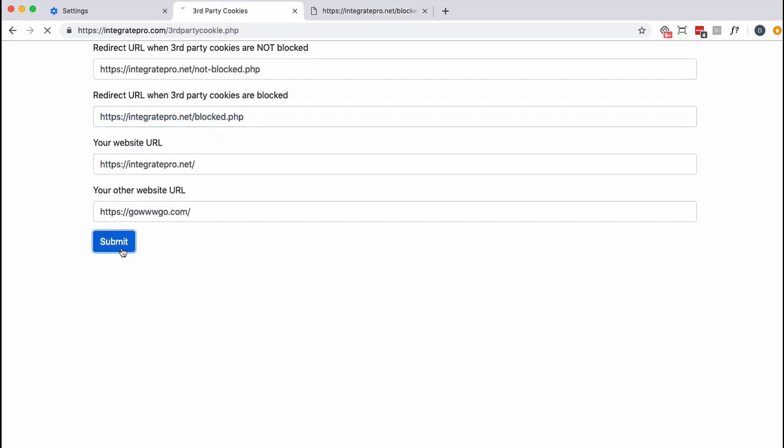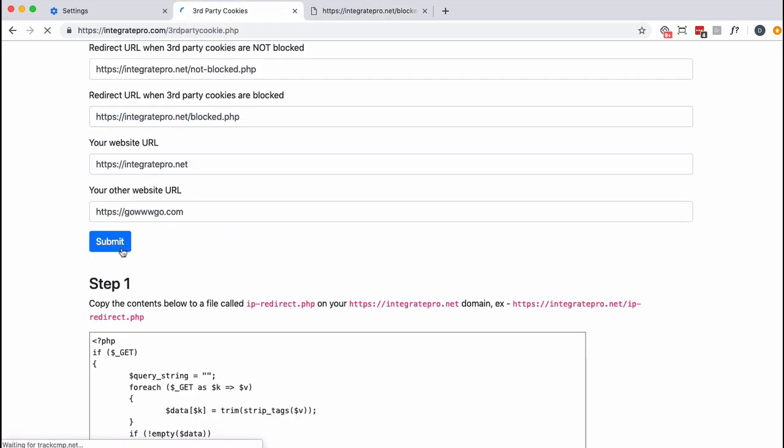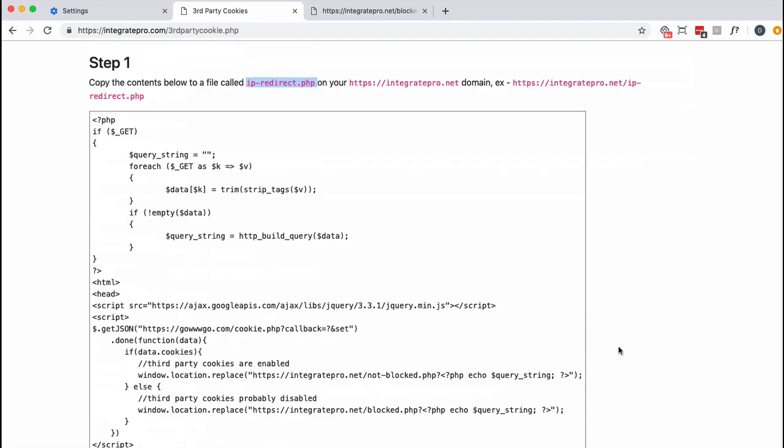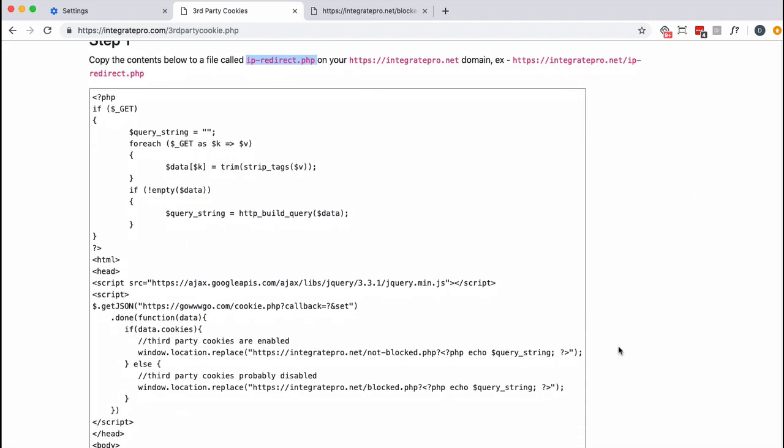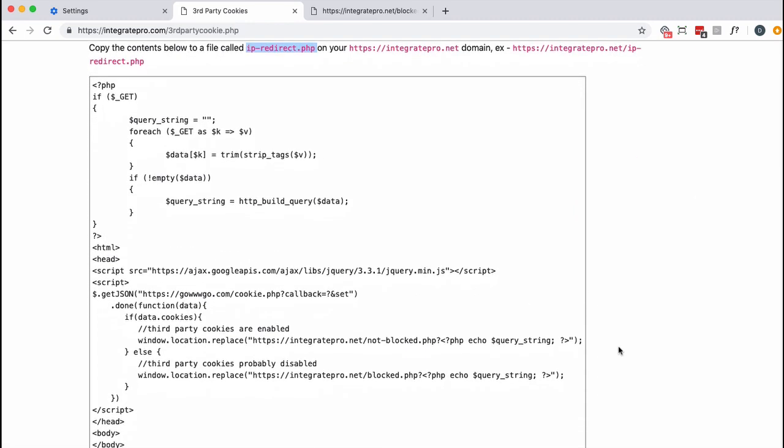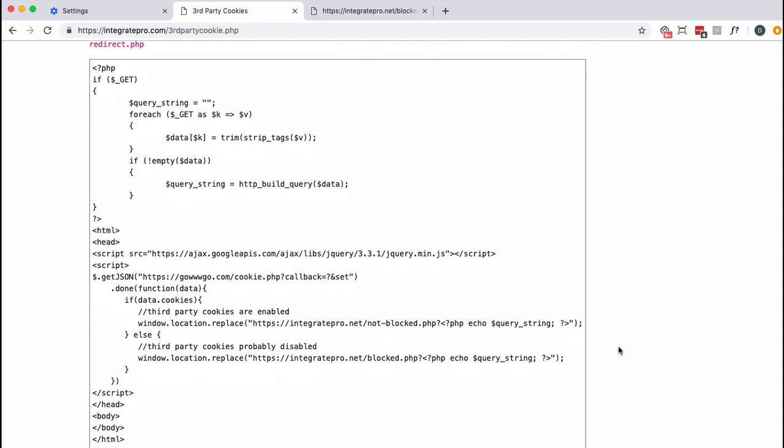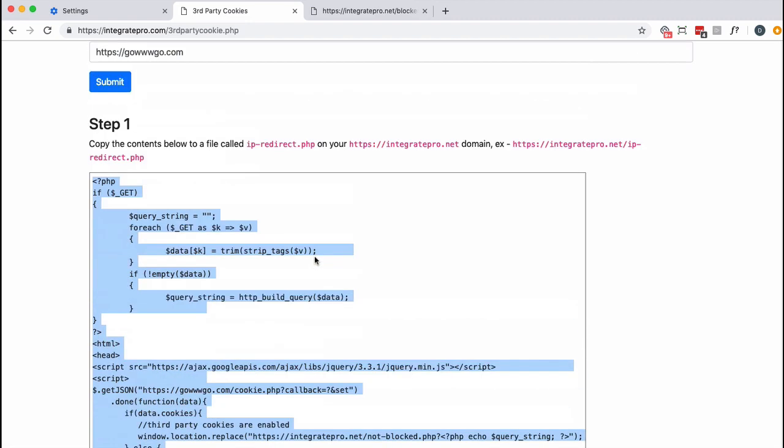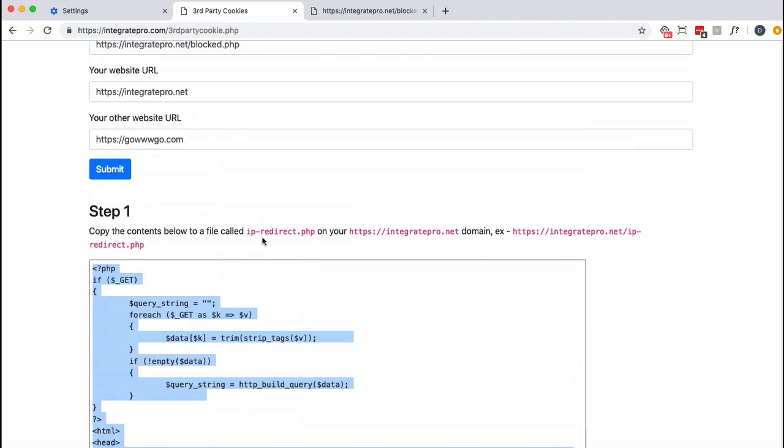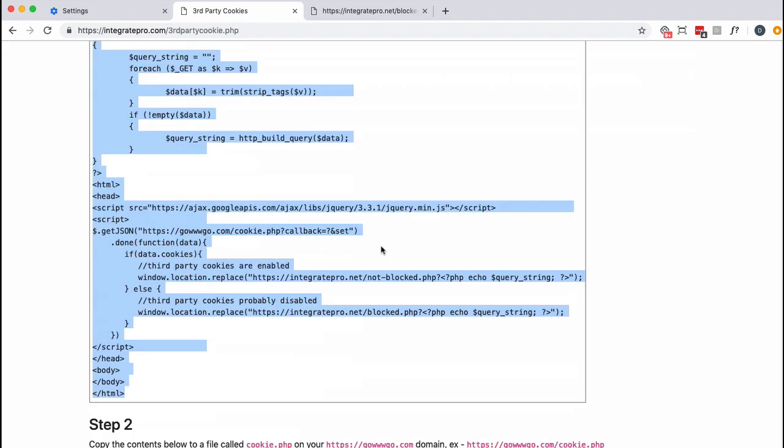So I'm going to click on submit here. First thing to do is, on this domain, you want to create a file called ip-redirect.php and you want to copy all this information in here and paste it into the file. So from here down to here gets put into this ip-redirect.php on this site.